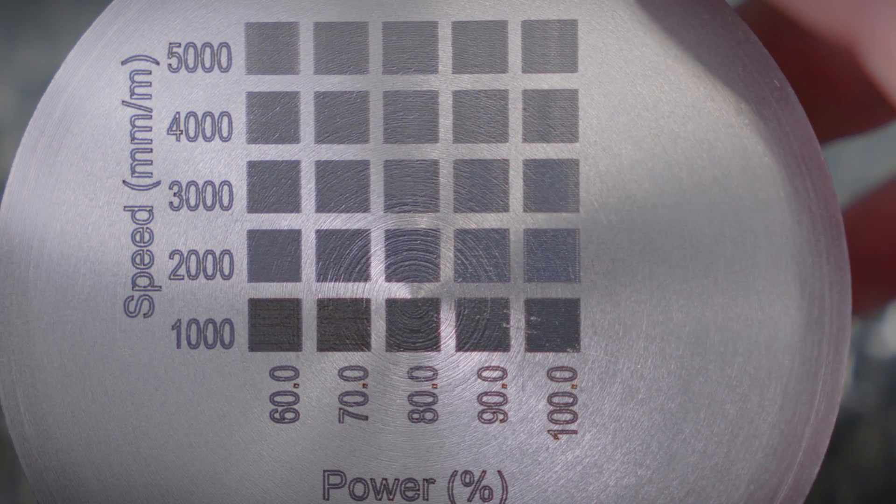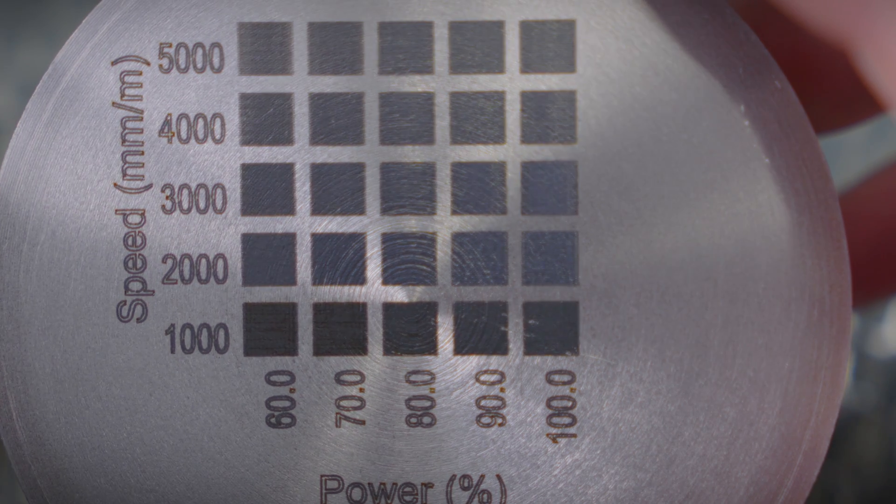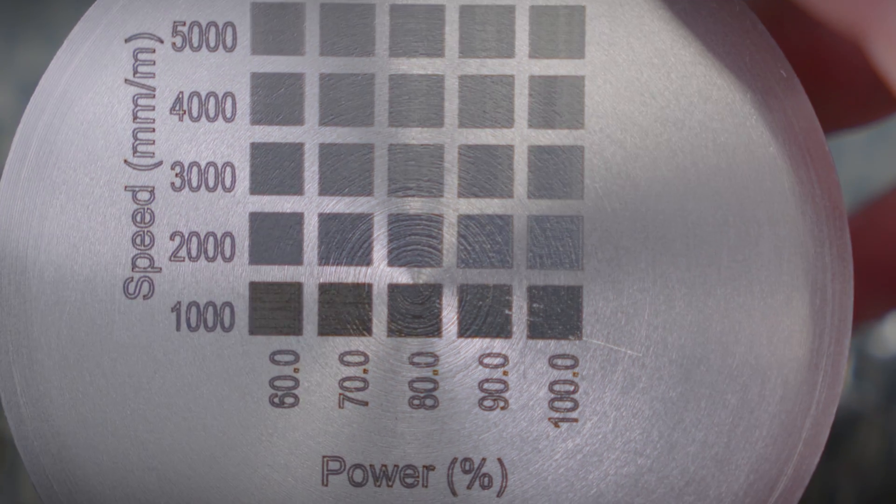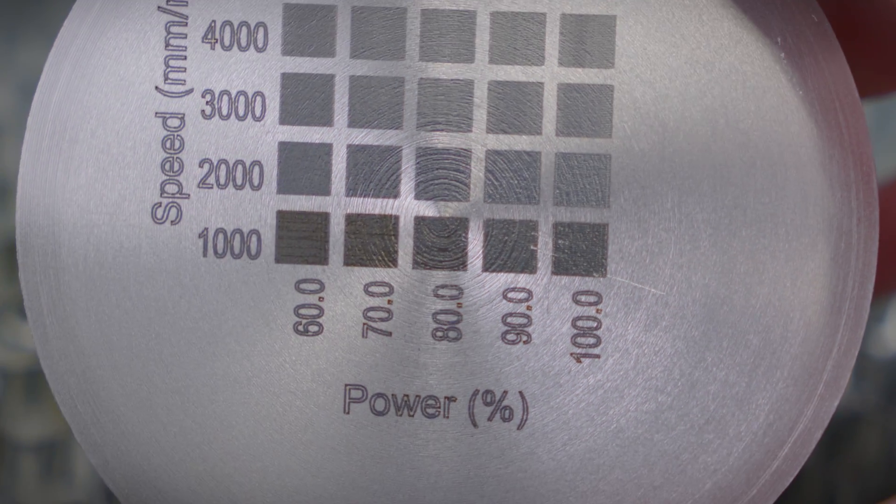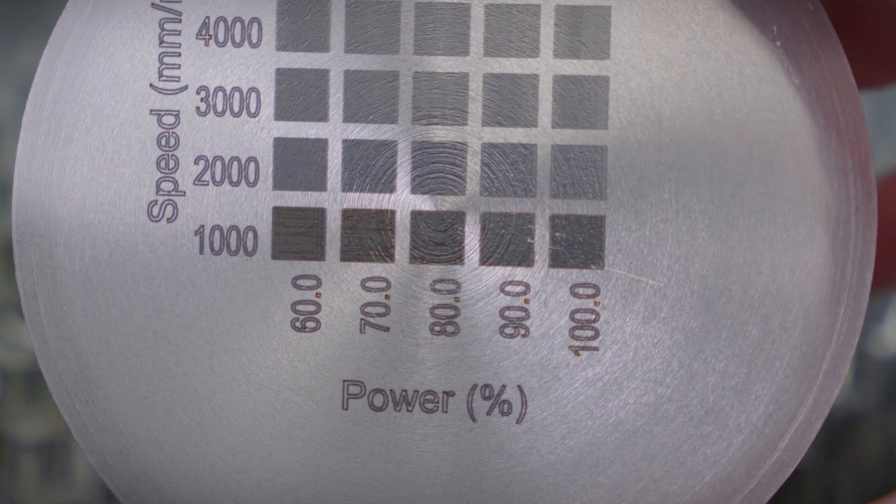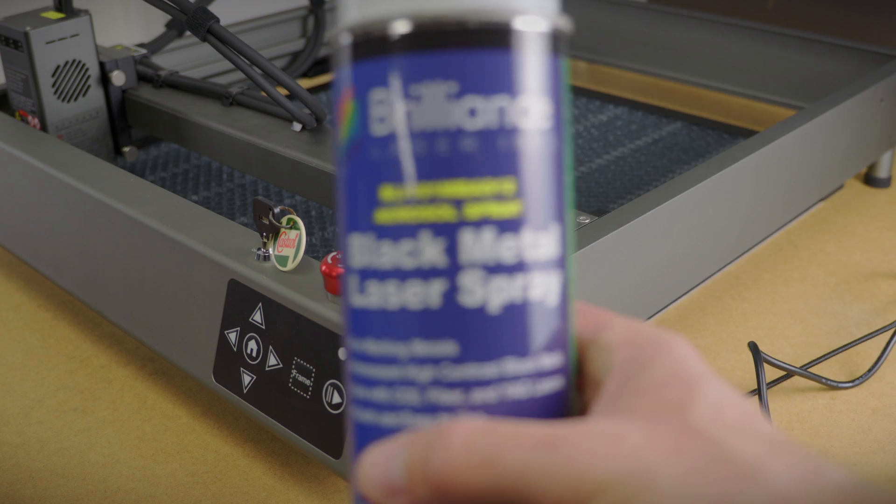In fact, this goes to show you can mark steel if your diode laser is powerful enough. And if it's not, I have something to show you.